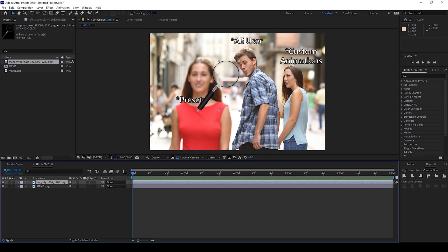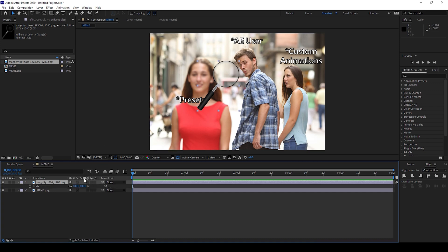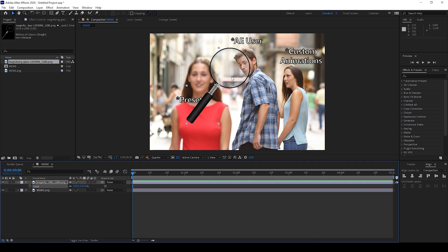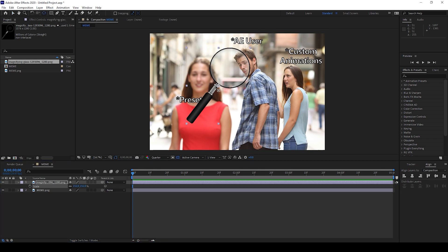I downloaded this from pixabay.com — I'll attach it in the description as well, you can download it for free. So let me scale this up a bit. Now I'll click on this pan behind tool, or the anchor point tool, and adjust the anchor point of the magnifying glass exactly at the center, just like the way you see here.